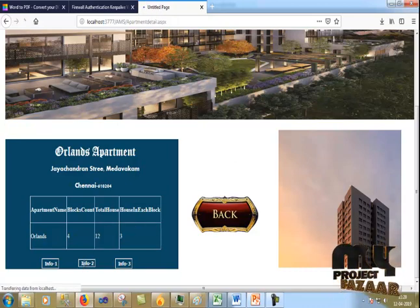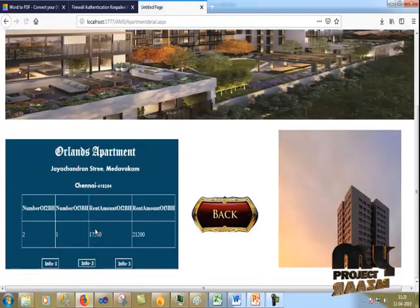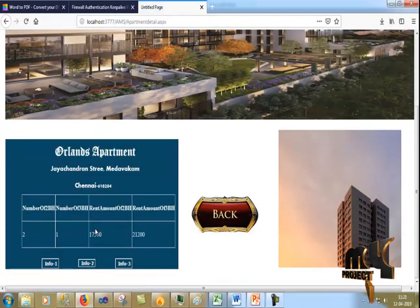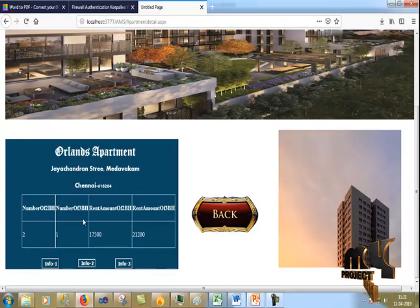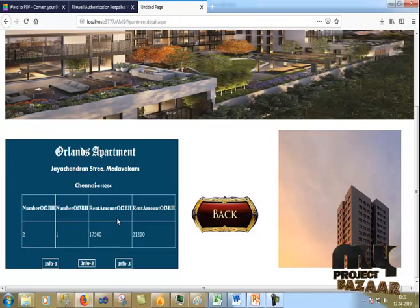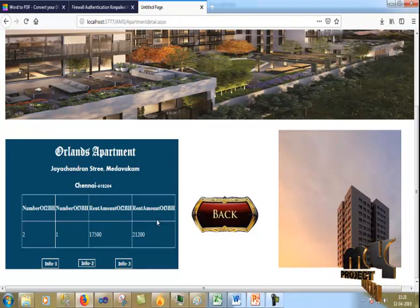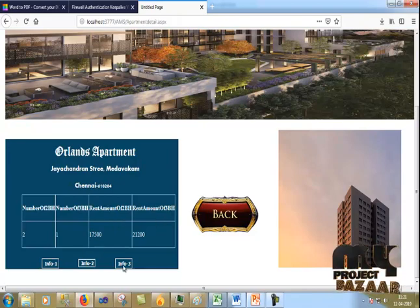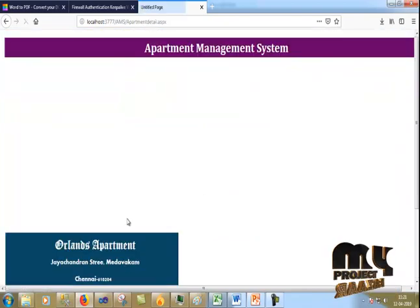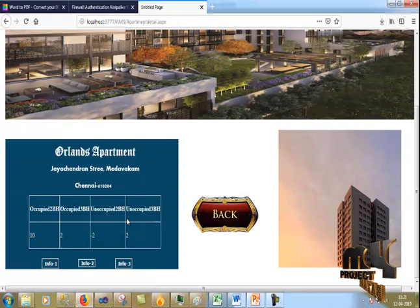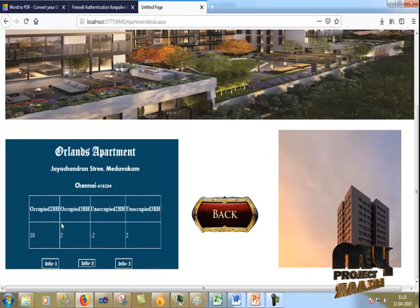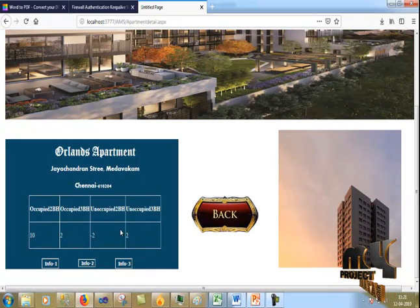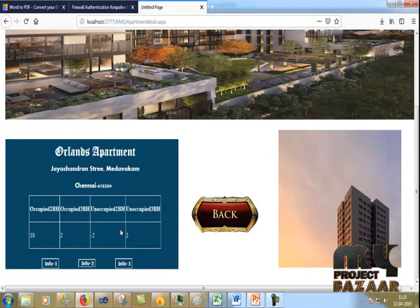Next, I click Info Two. It will show the number of 2-bedroom and 3-bedroom units and their respective rent amounts. And Info Three will show the number of occupied persons and the details.